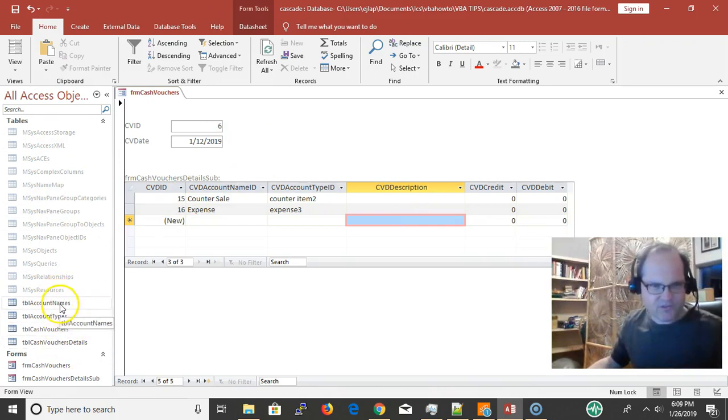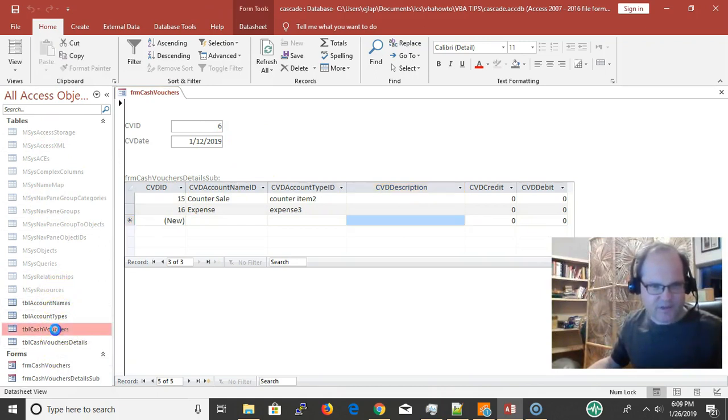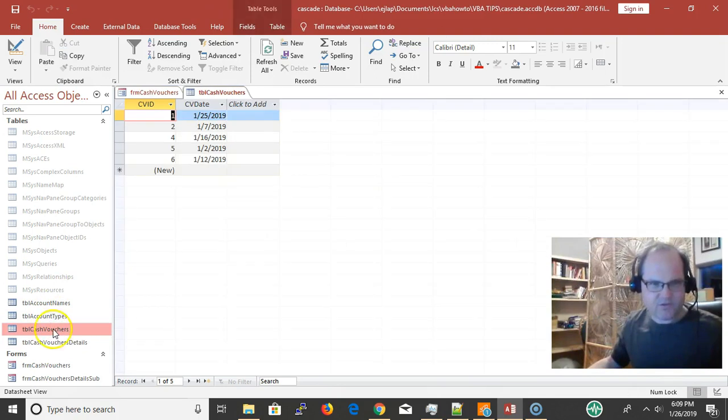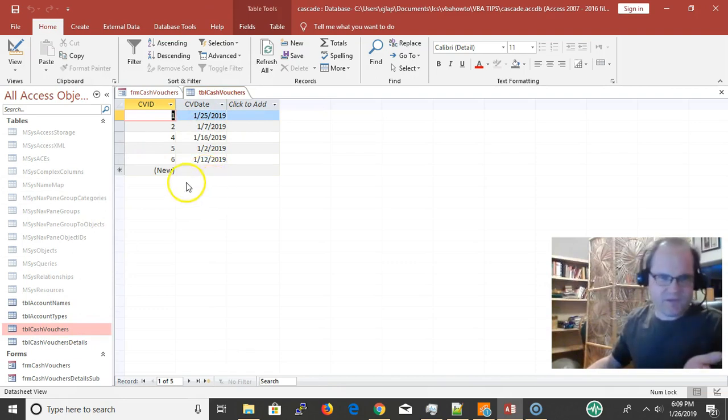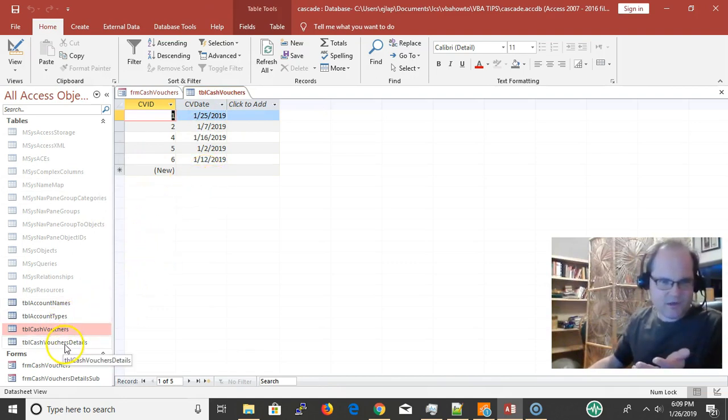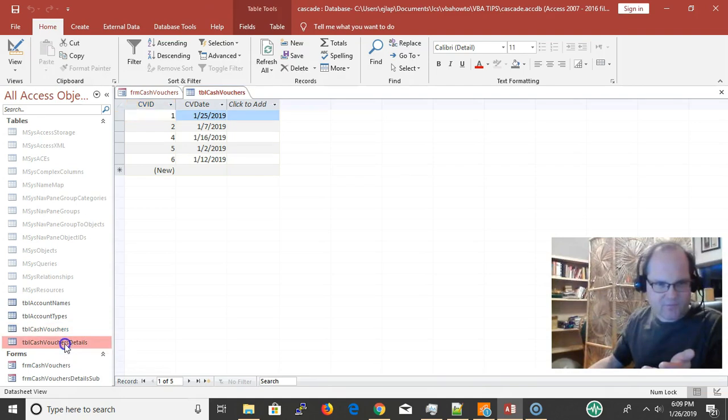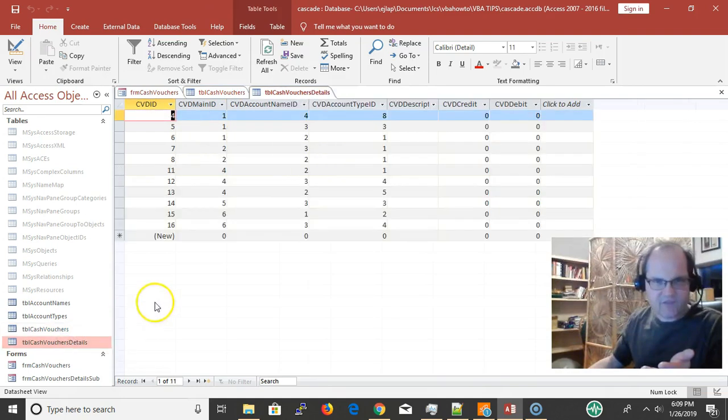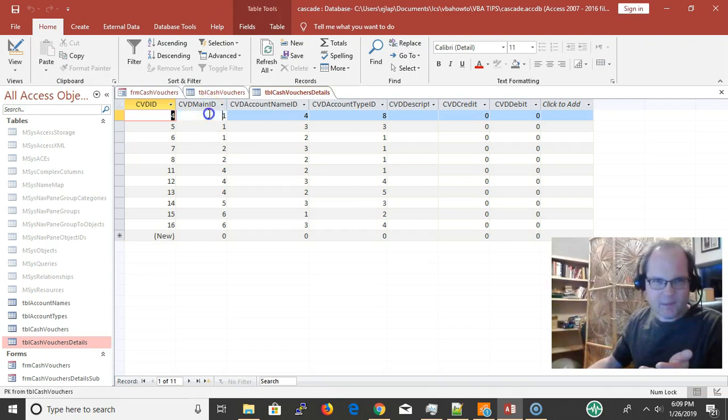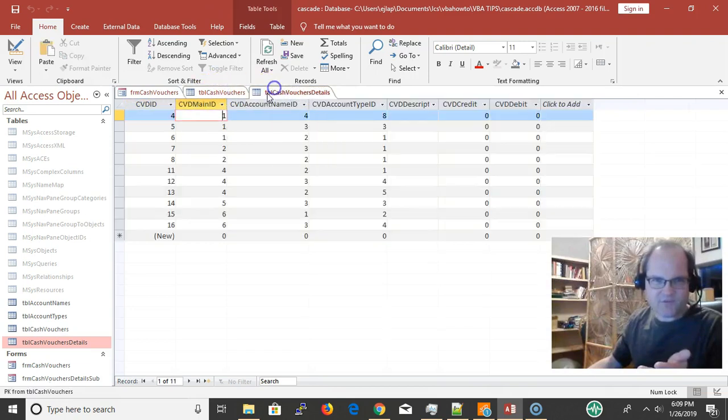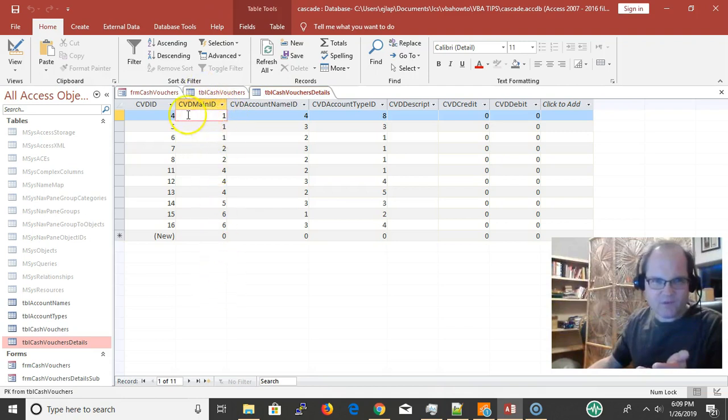The real issue is in the tables. Here's the main table, TBL cash vouchers. I have all these dates, only five records in the table. In the details, we have a main table and a detail table. Cash vouchers detail table stores the main ID.